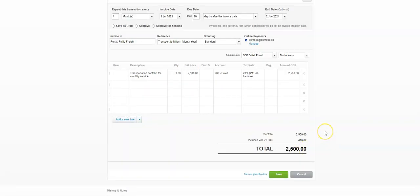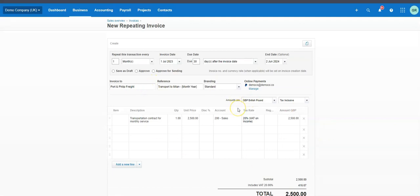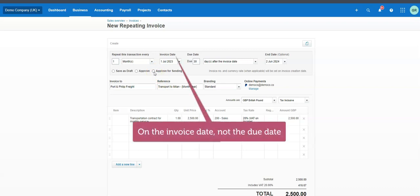Once you close that, the decision is: some clients do subscriptions and will set them all up but save them as drafts — nothing happens until they come in and actually approve them. Once approved, they become a set-in-stone invoice that can be sent out. If you want to approve but choose when to send manually, choose that option. If you're automating, click 'Approve and Send' — it will approve the invoice and automatically send it out on the due date.